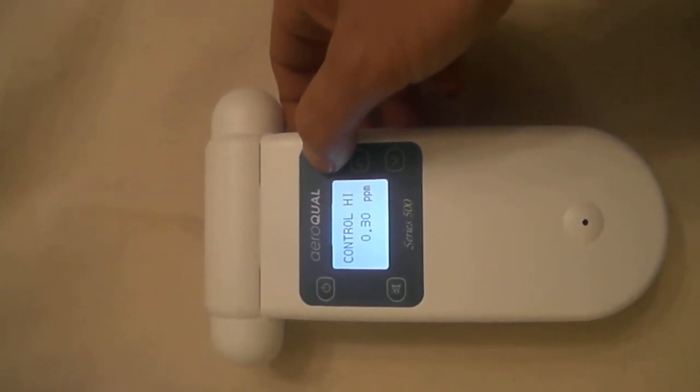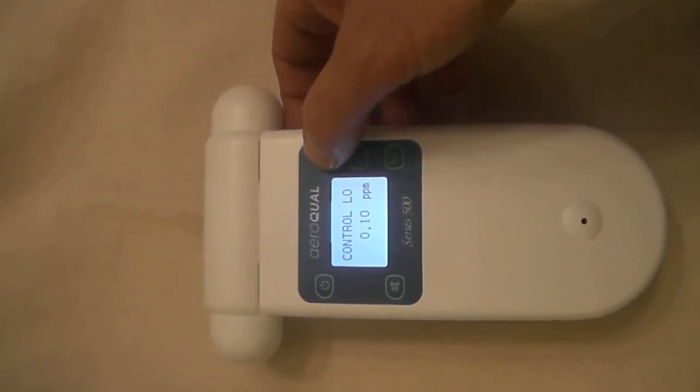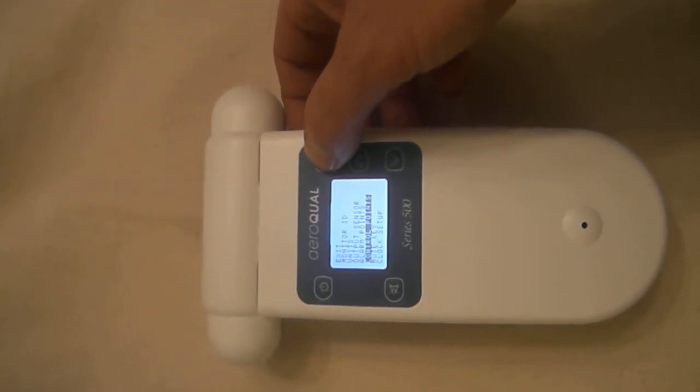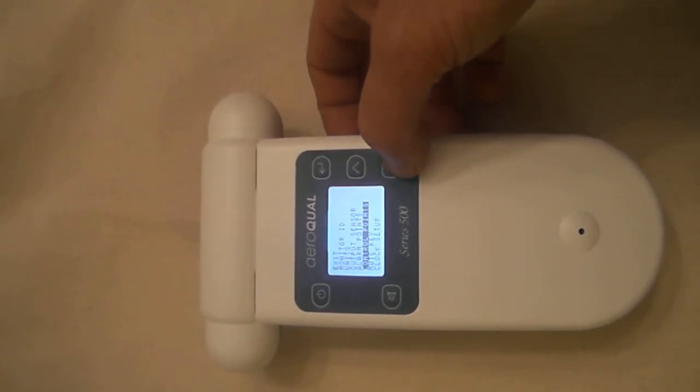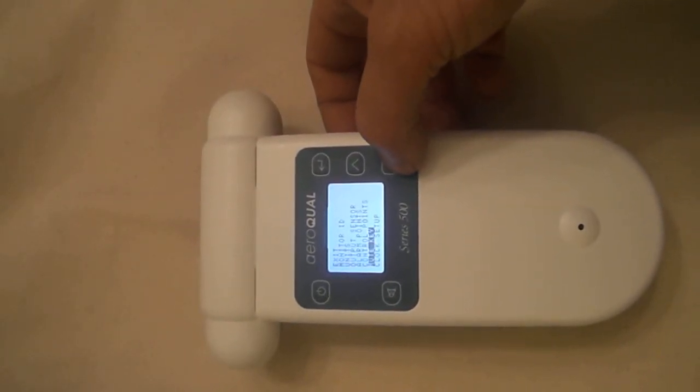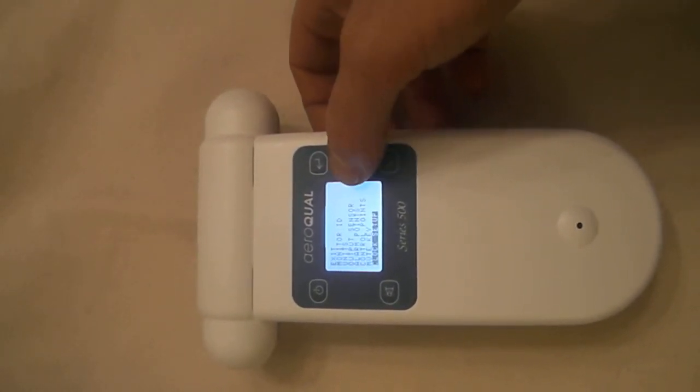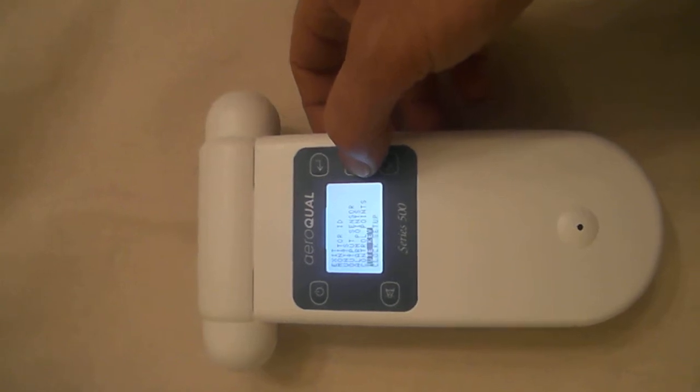There are also control relays, high and low, so there are two relays you can set. We can mute and we can set up the clock.